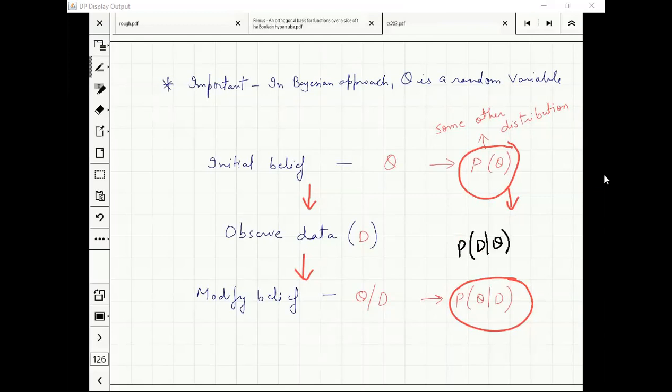If I tell you that in a coin toss you get head with probability one by three, you can figure out what is the probability that I get ten straight heads.